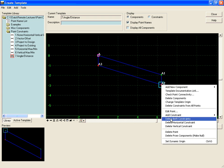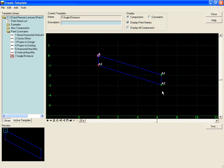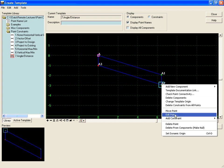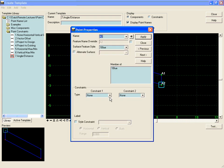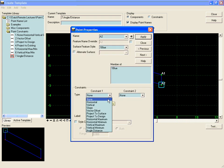To do this, we'll first delete the constraints on the point, and secondly, we will edit the point and add an angle distance constraint.